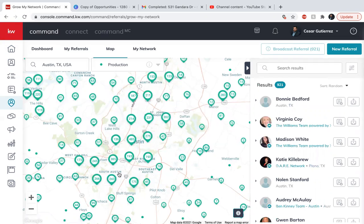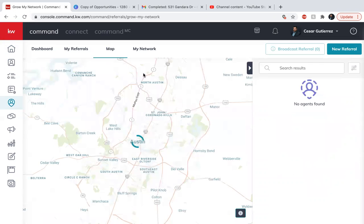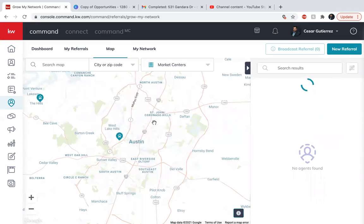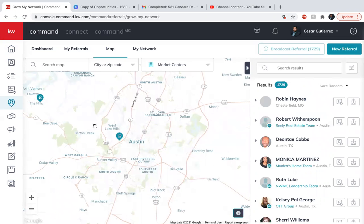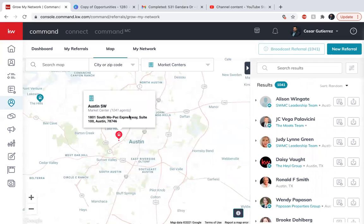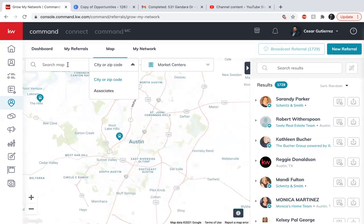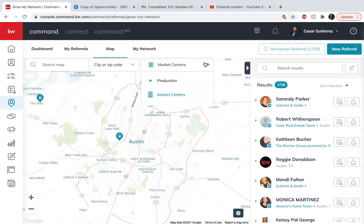So then all these agents would come out and you can start searching or filtering them using either production, market centers, you can find the market centers. I want to use this market center here, or in this specific market center has a thousand 41 agents. So let's say I want to use something else instead of market centers.